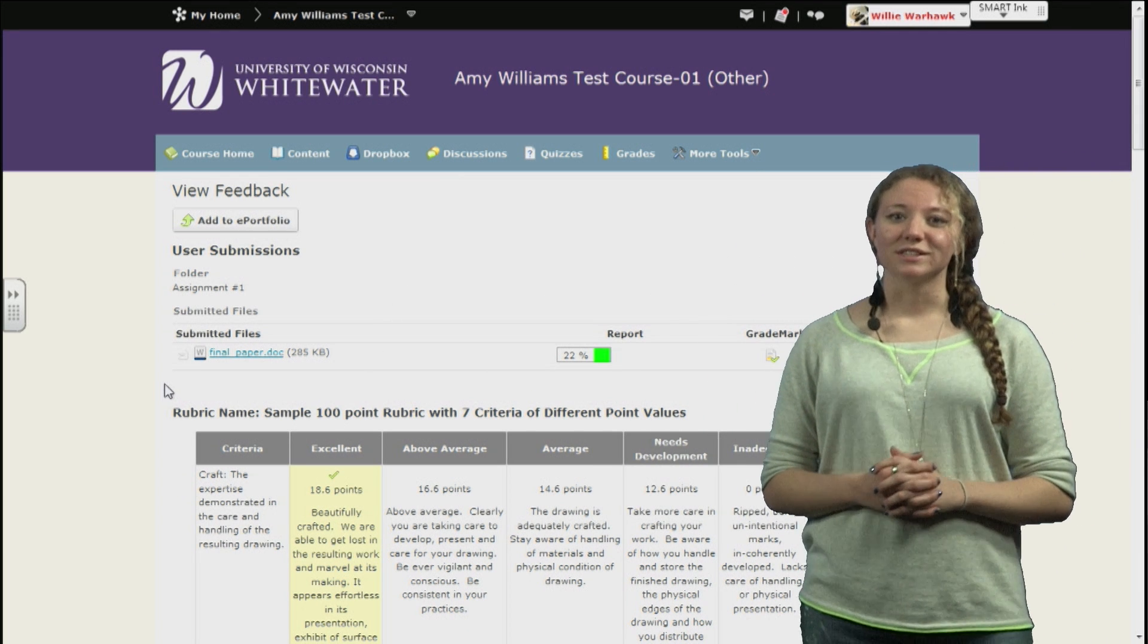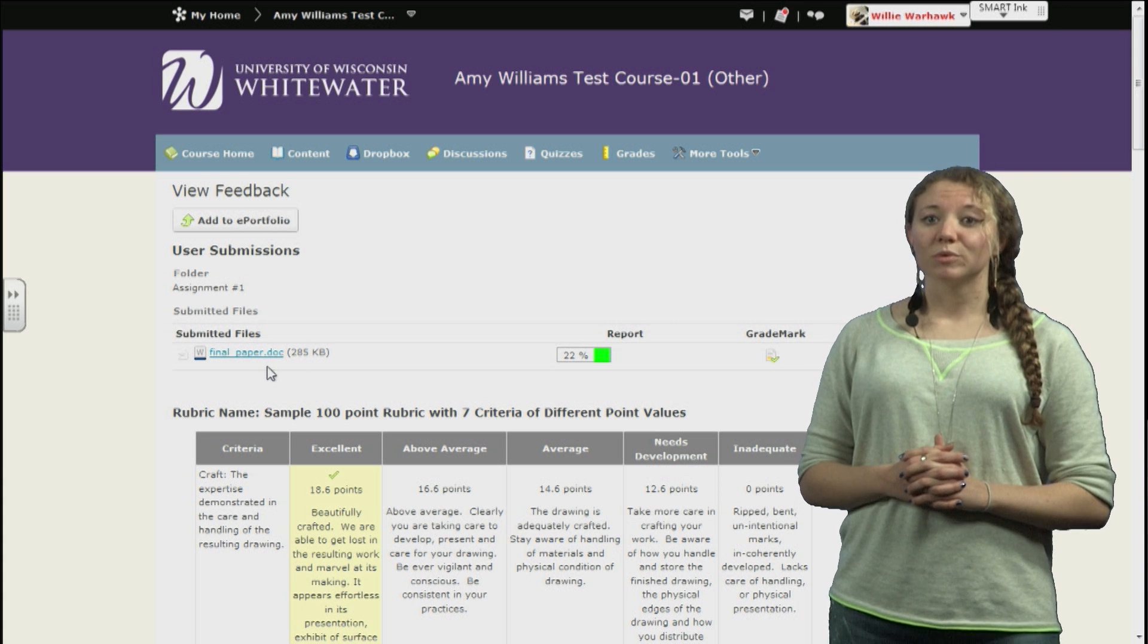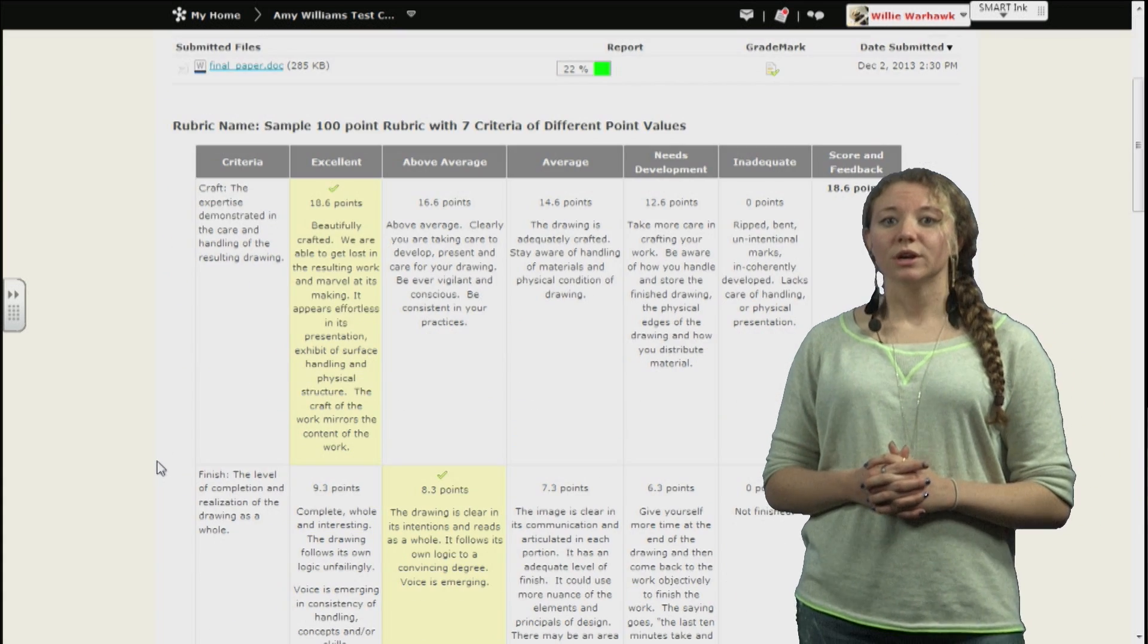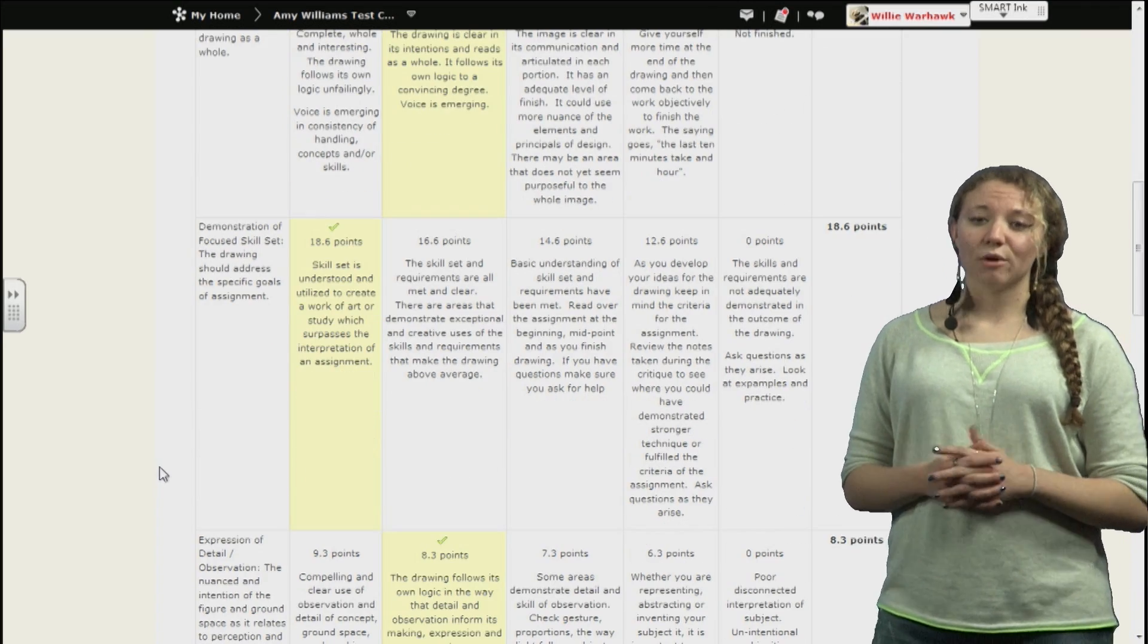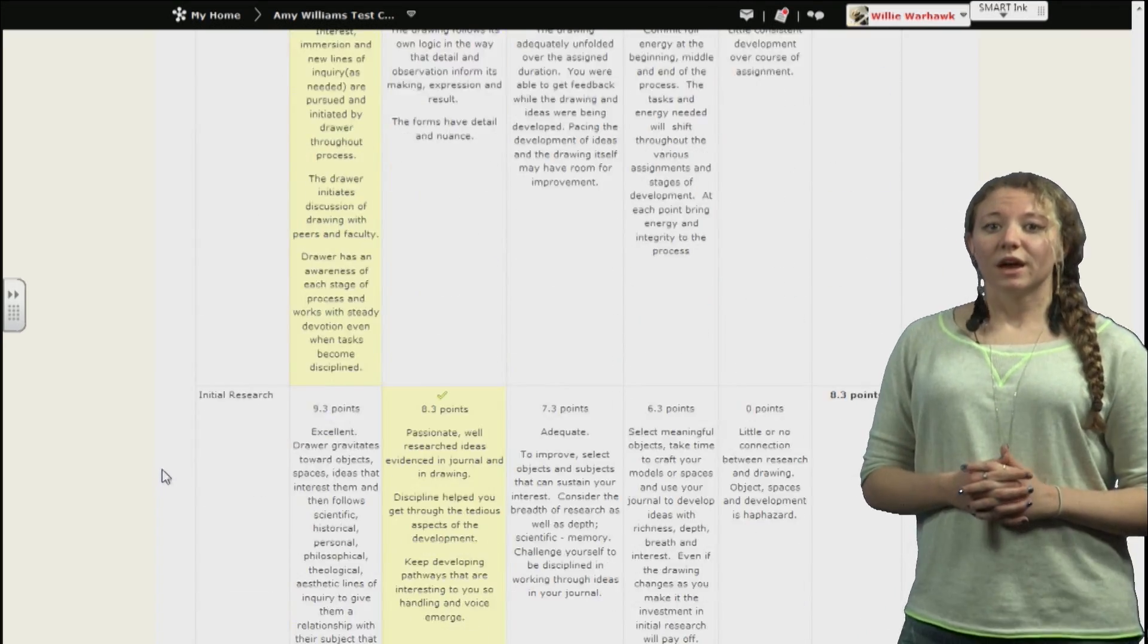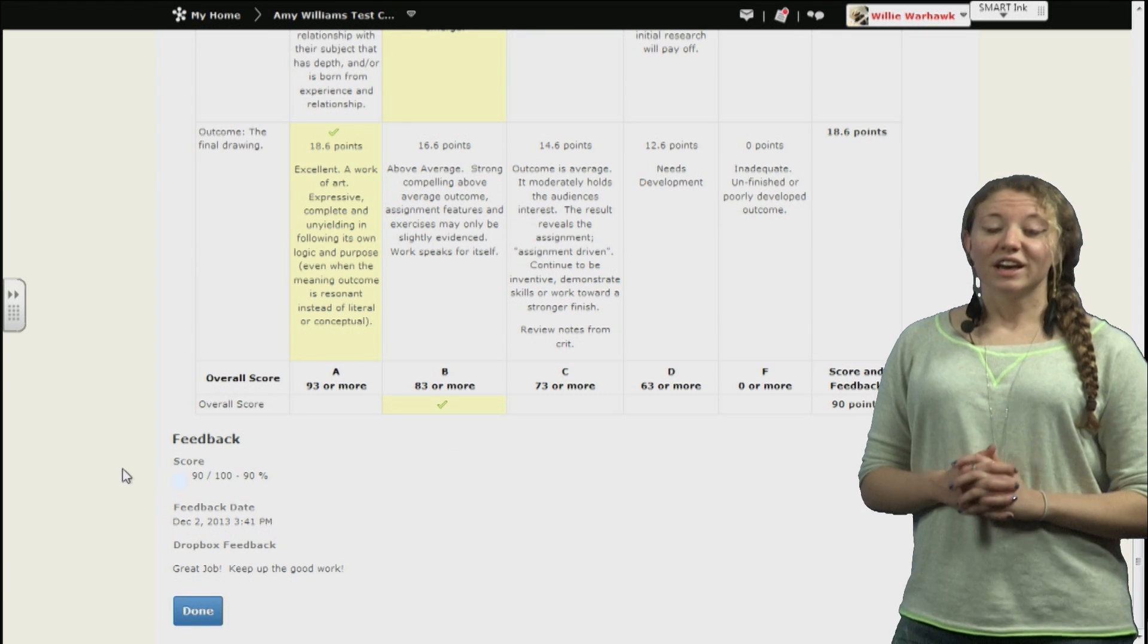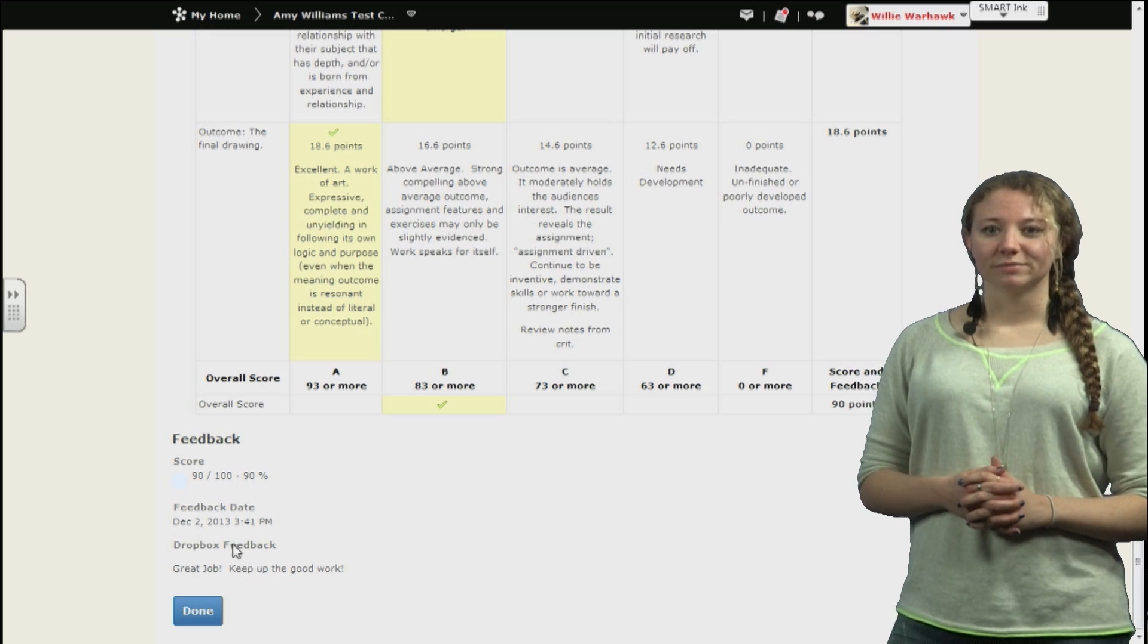First, we'll see a list of different assignments that we've submitted. And below them, we'll see a rubric where, if the instructor has provided one, shows us a breakdown of how and why we received the grade that we did. After scrolling all the way through that, at the bottom we can see our final score, any additional text feedback, and the submission date.